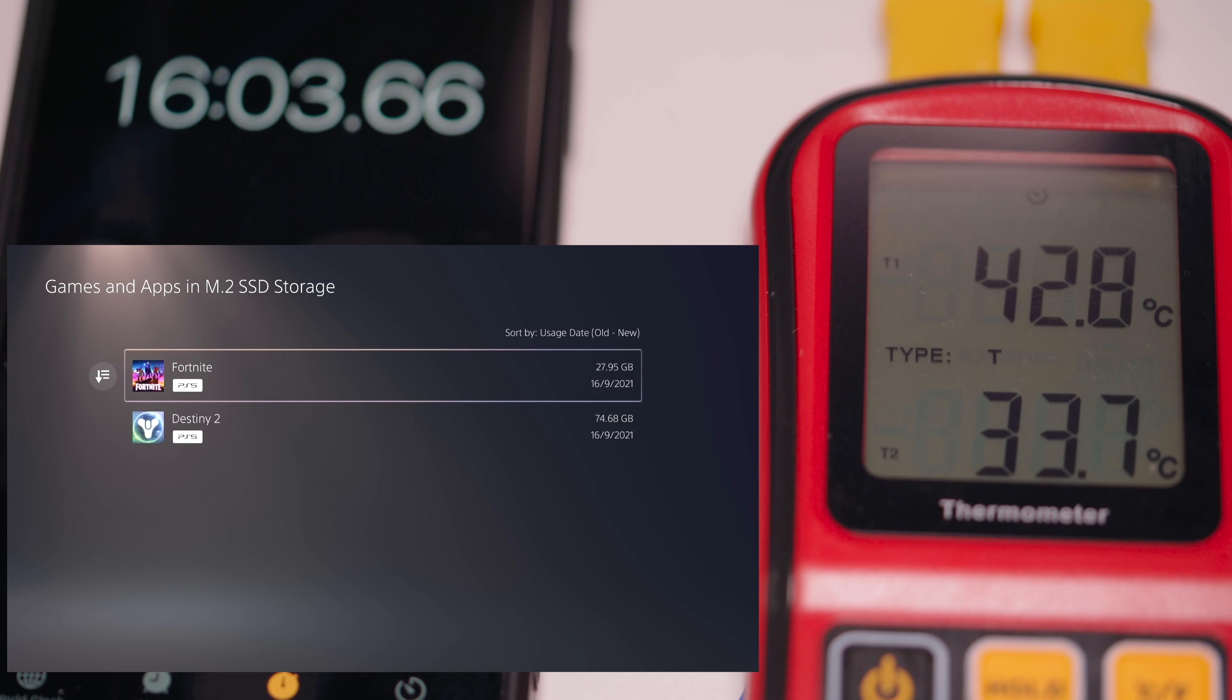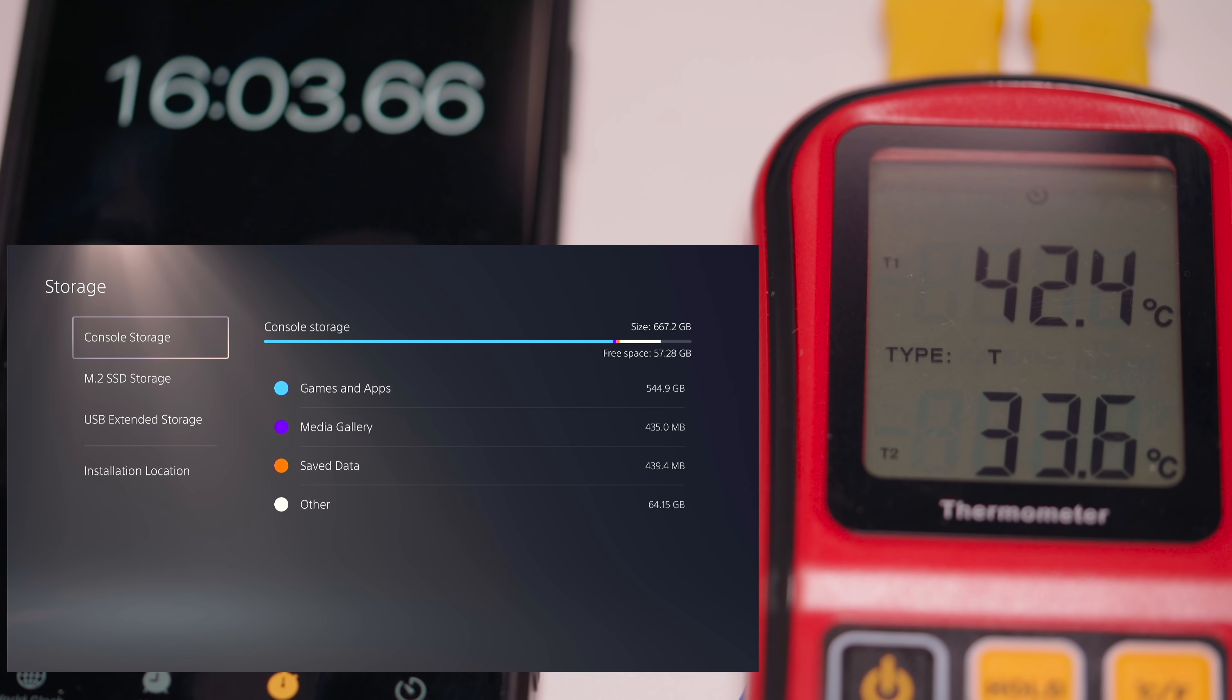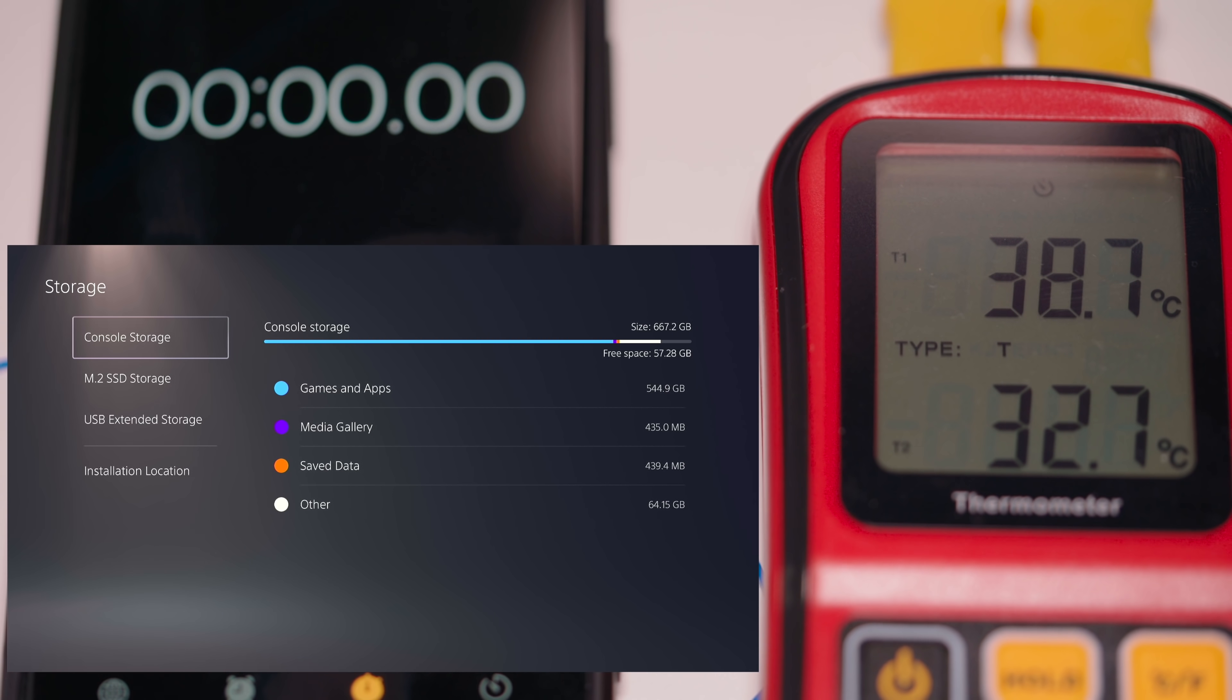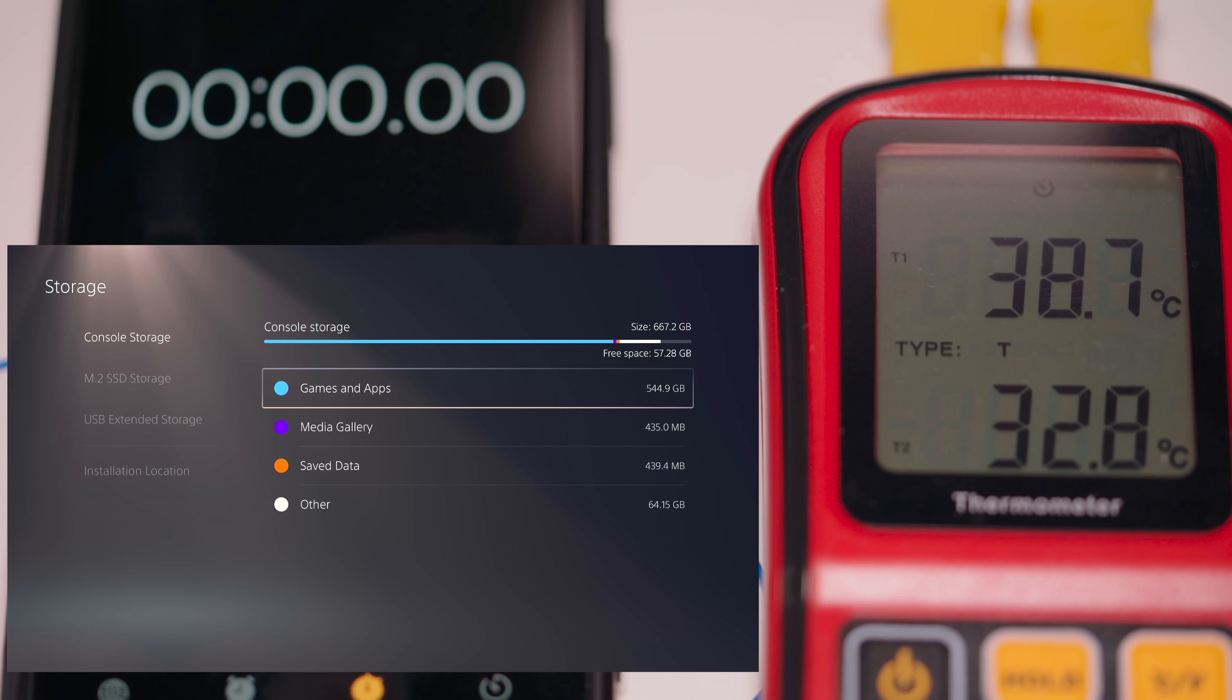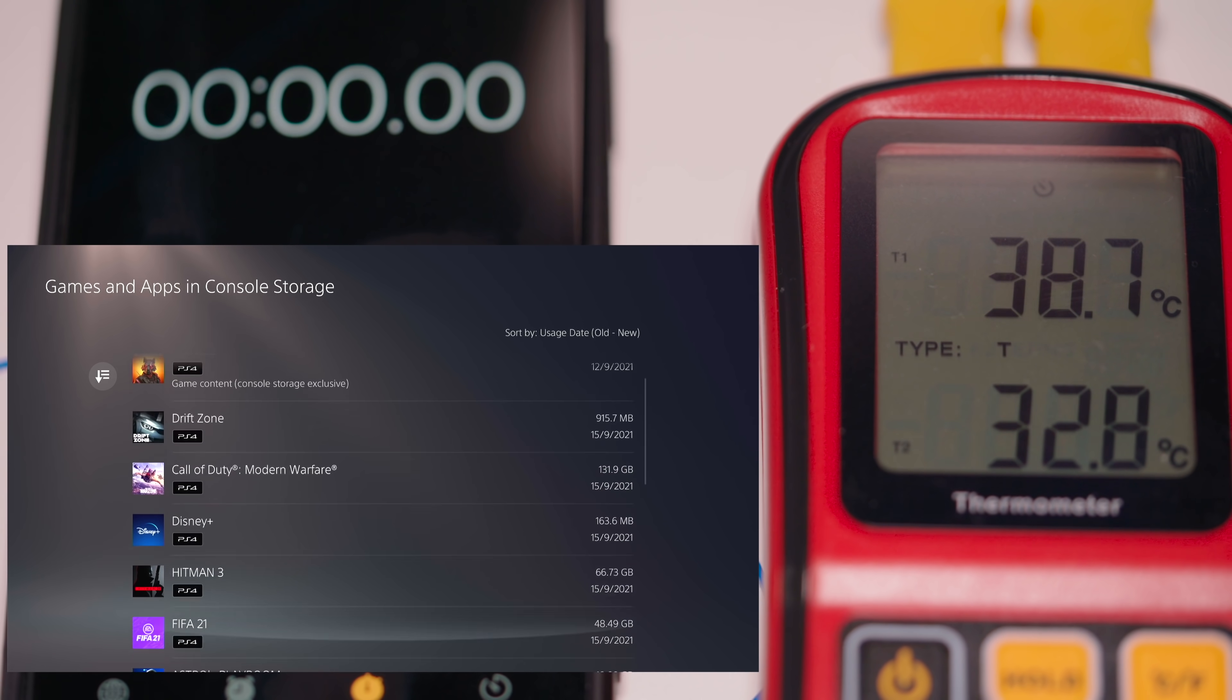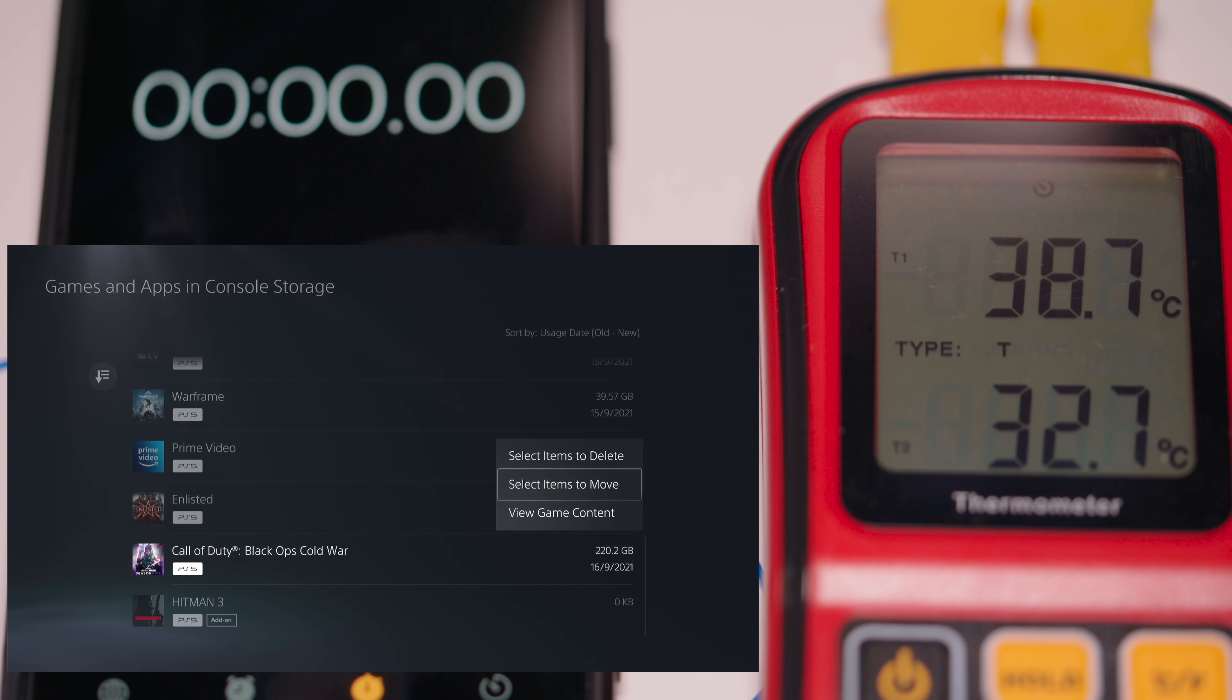So now let's run the test the opposite way but I'm going to wait 20 minutes and let the SSD cool down, keeping it the same as the previous test and then run it again. Okay so it's been 20 minutes and the SSD temperature is 38.7 with the outside temperature being 32.7 degrees Celsius and that temperature is taken from within the lid.